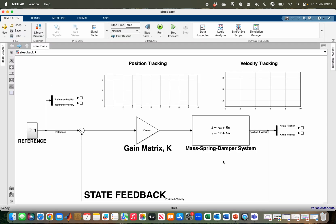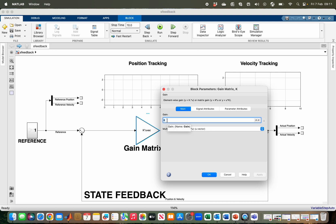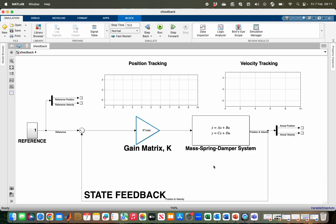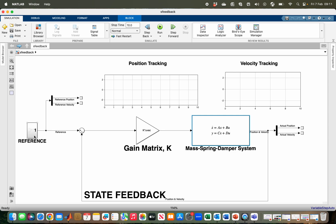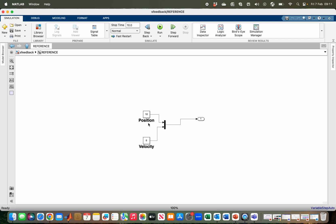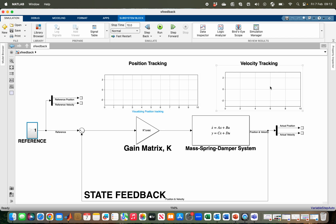Here we are in Simulink for the implementation of our closed loop system. We have our gain matrix K — double-clicking shows the gain written as K, since it is already defined in MATLAB and Simulink reads it from there. We have our state space model with parameters A, B, C, D already written in MATLAB, with initial conditions of 0 for both position and velocity. The reference is a subsystem defining position and velocity references: position target is 10 meters and velocity target is 0. We have two scopes for tracking position and velocity over time.